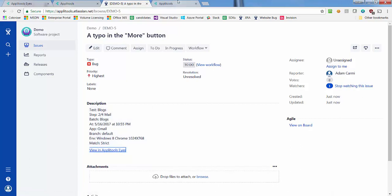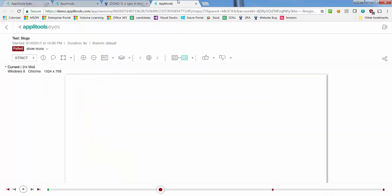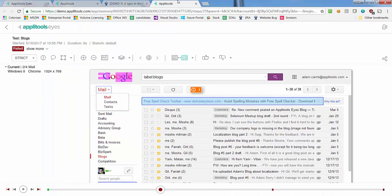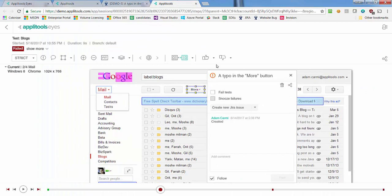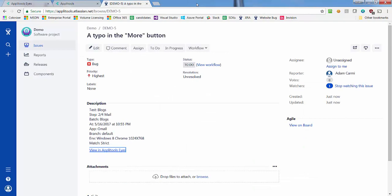Clicking the View in Applitools Eyes link opens the corresponding Applitools Eyes issue, where you can zoom in on changes, see the issue in the context of the entire UI page, and compare it with its baseline.